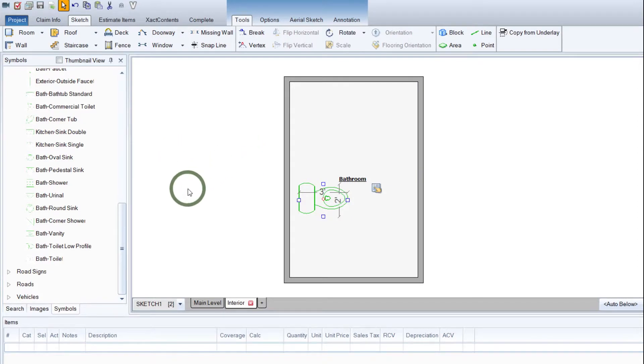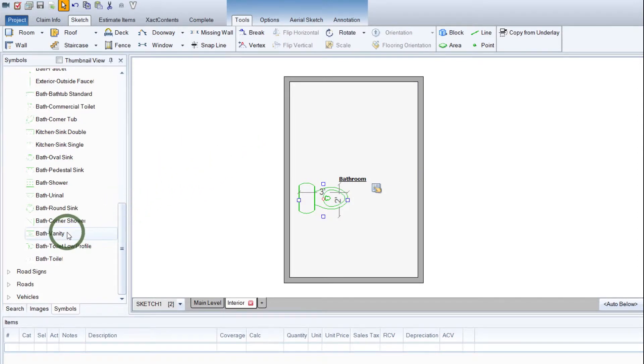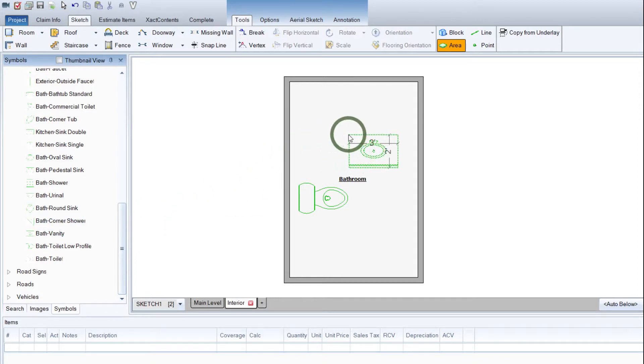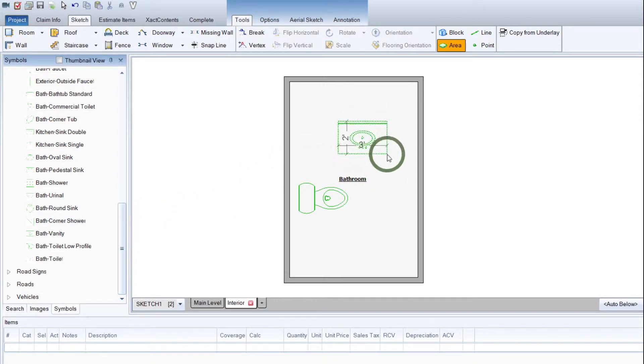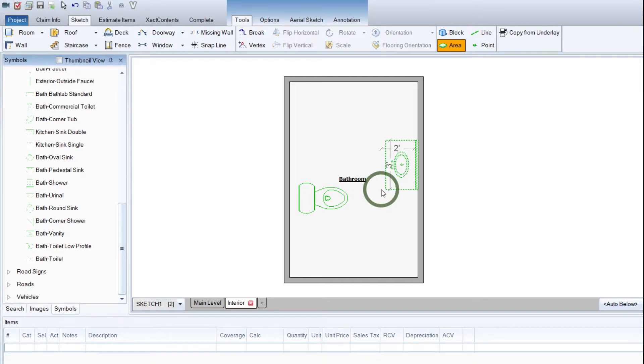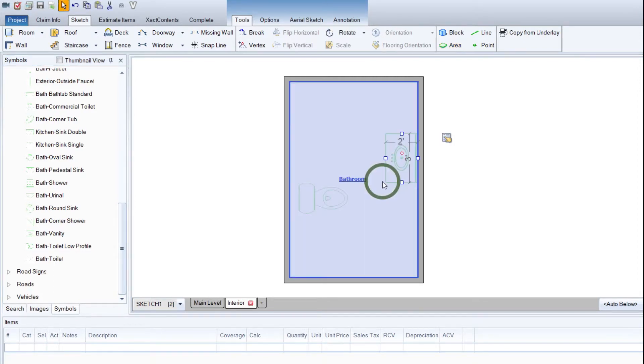And then we'll go ahead and grab a vanity. That'd be good. Left-click there, drag it in. I'm going to use the tab key to spin this around until we get where we want it. We'll throw this about here. No reason not to.